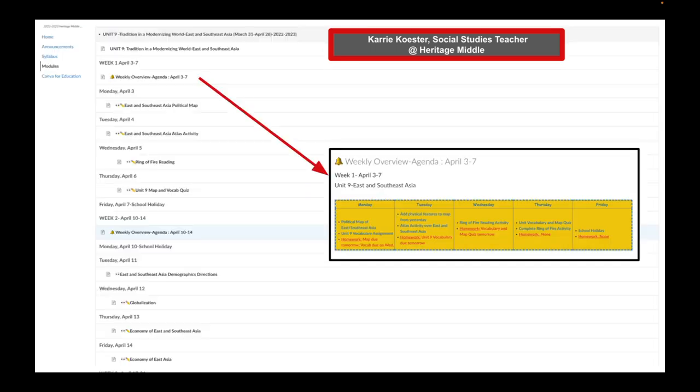Here is an example of the Unit 9 module expanded. This is the first module we are seeing in which she is utilizing text headers to differentiate according to date. So this is week 1, April 3rd to April 7th. Notice how I have a screenshot of her overview. And then she has her module split up using text headers by date. Monday, April 3rd, Tuesday, April 4th, and so on.